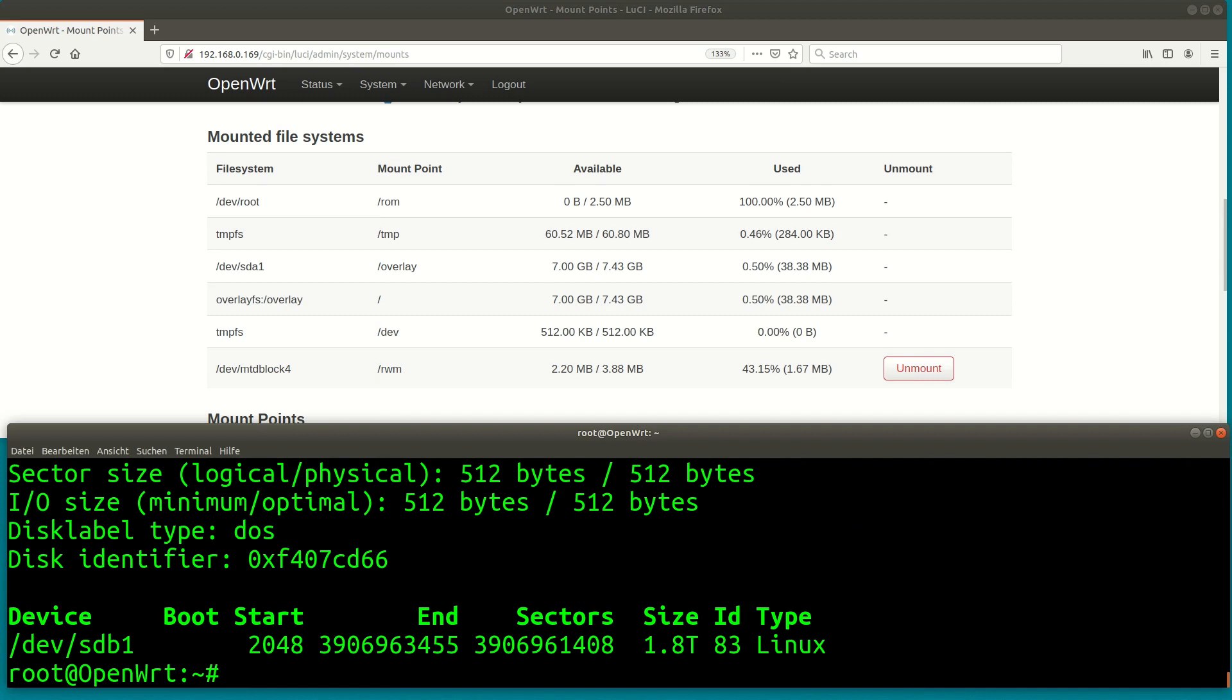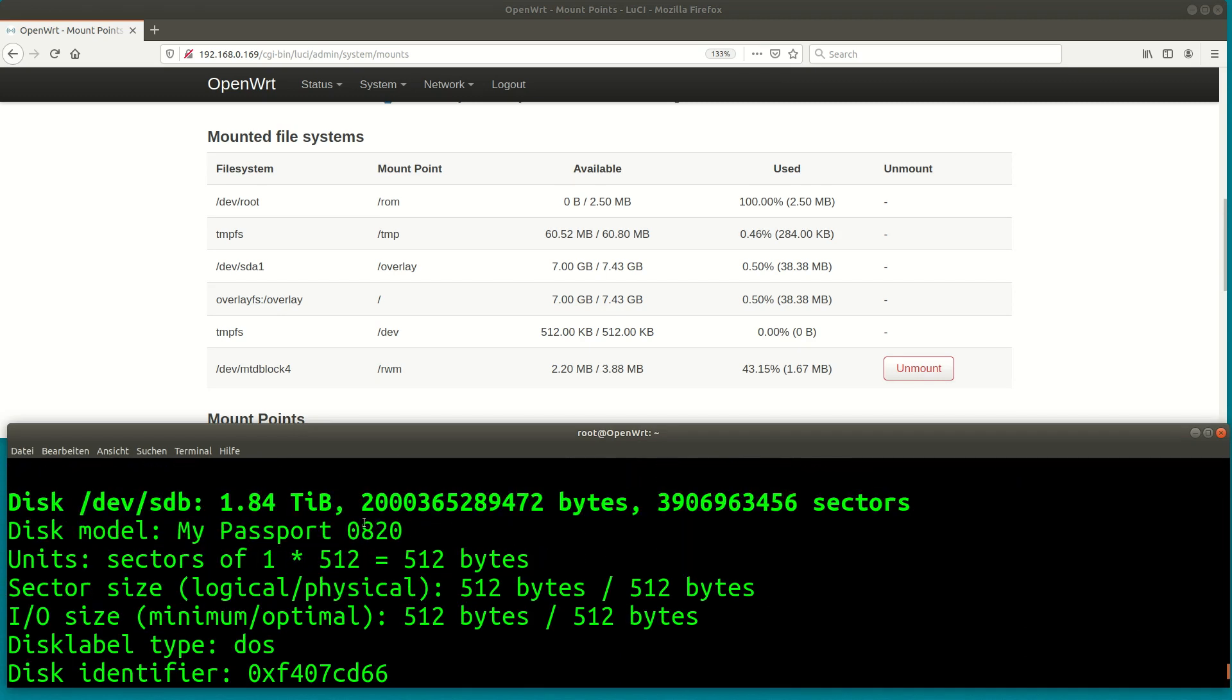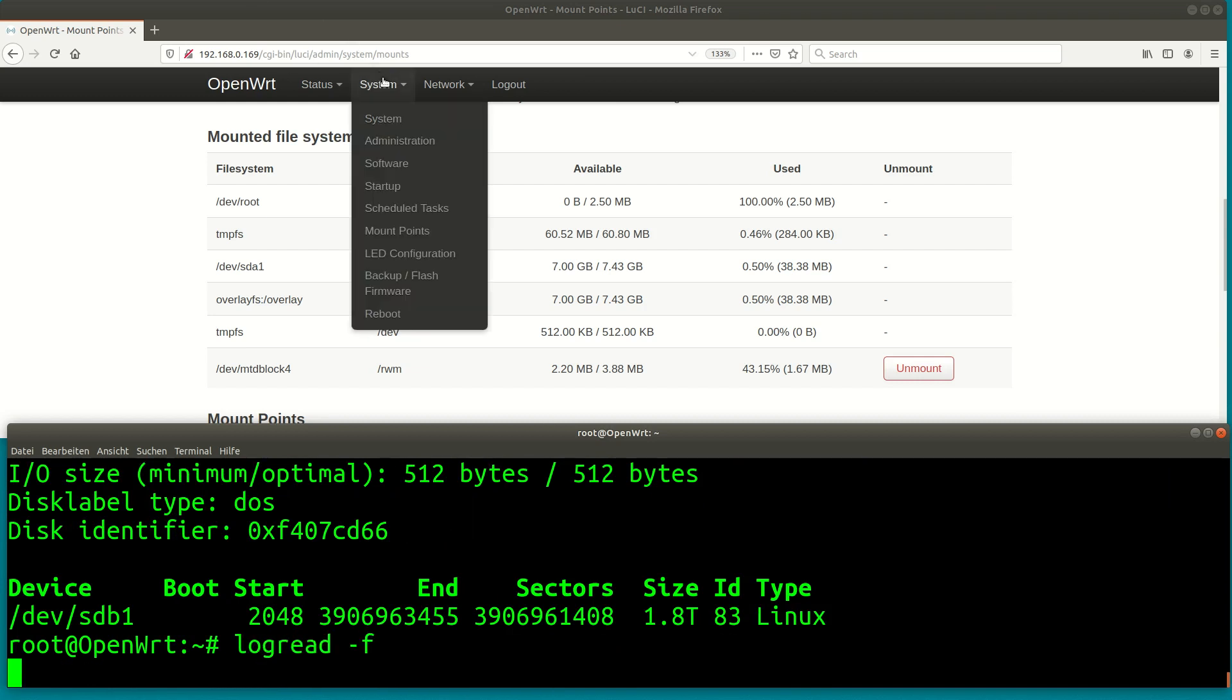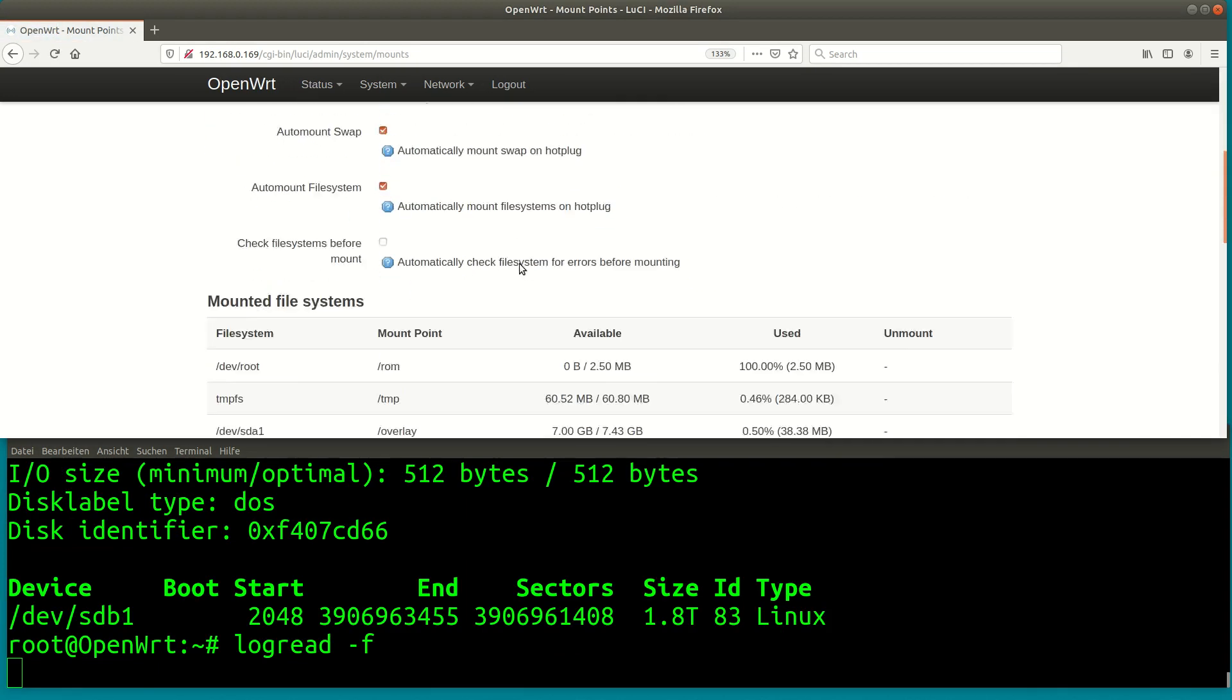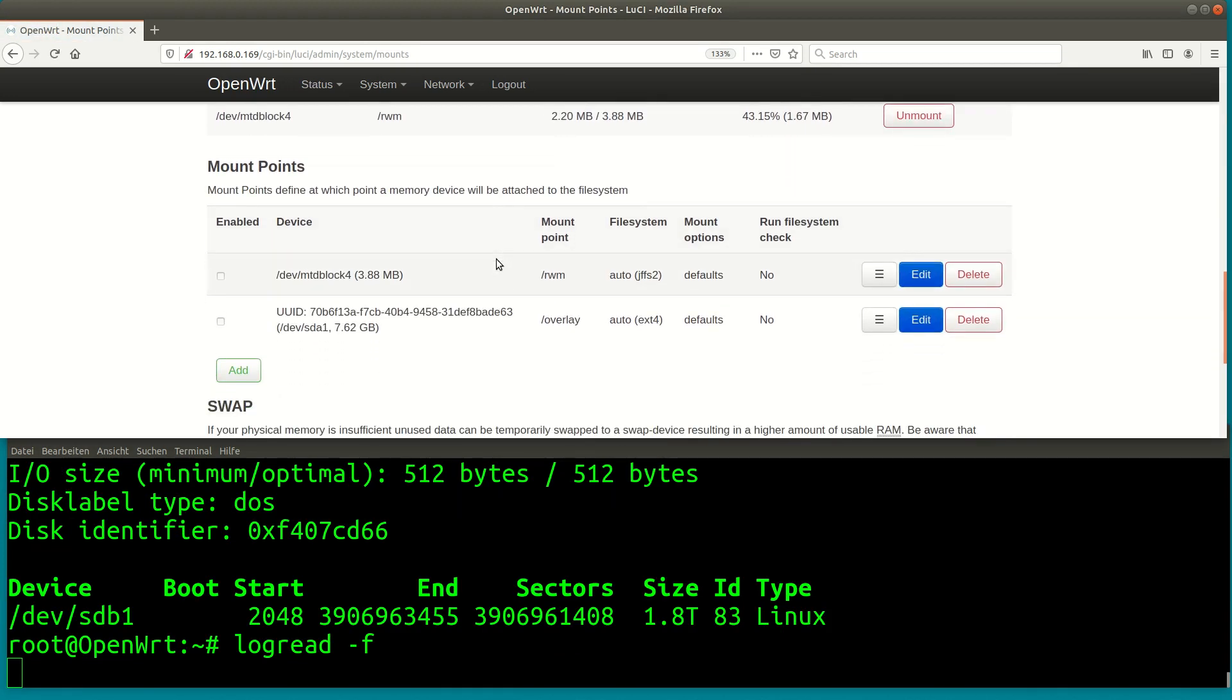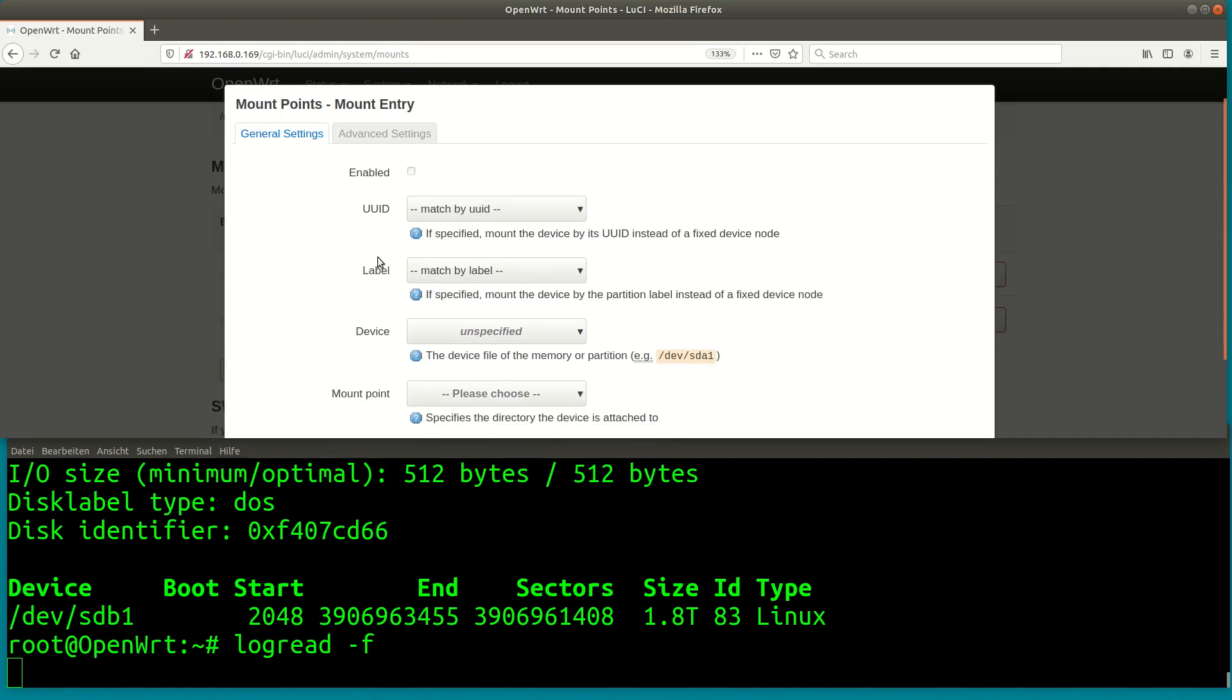Before we can share the disk over the network we need to mount it on the router. The mount points are available in the menu under system – mount points. Let us add a new mount point here. We select the right device either by UUID or by device name. I will use the device name which is devsdb1.